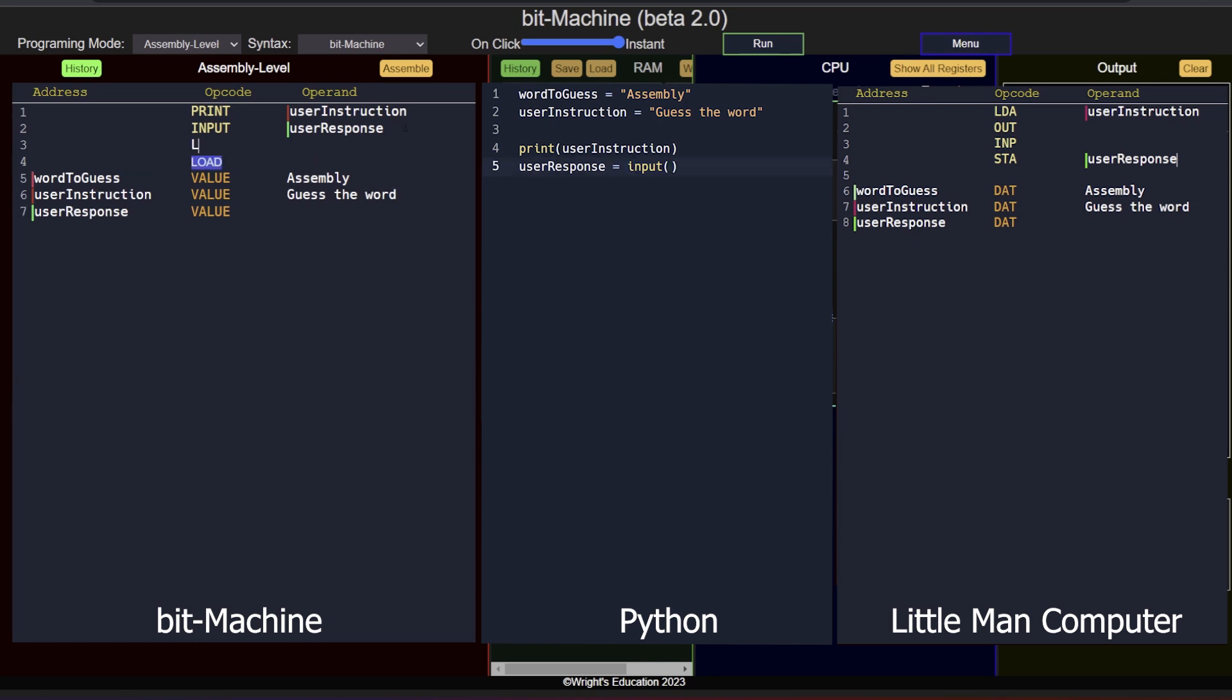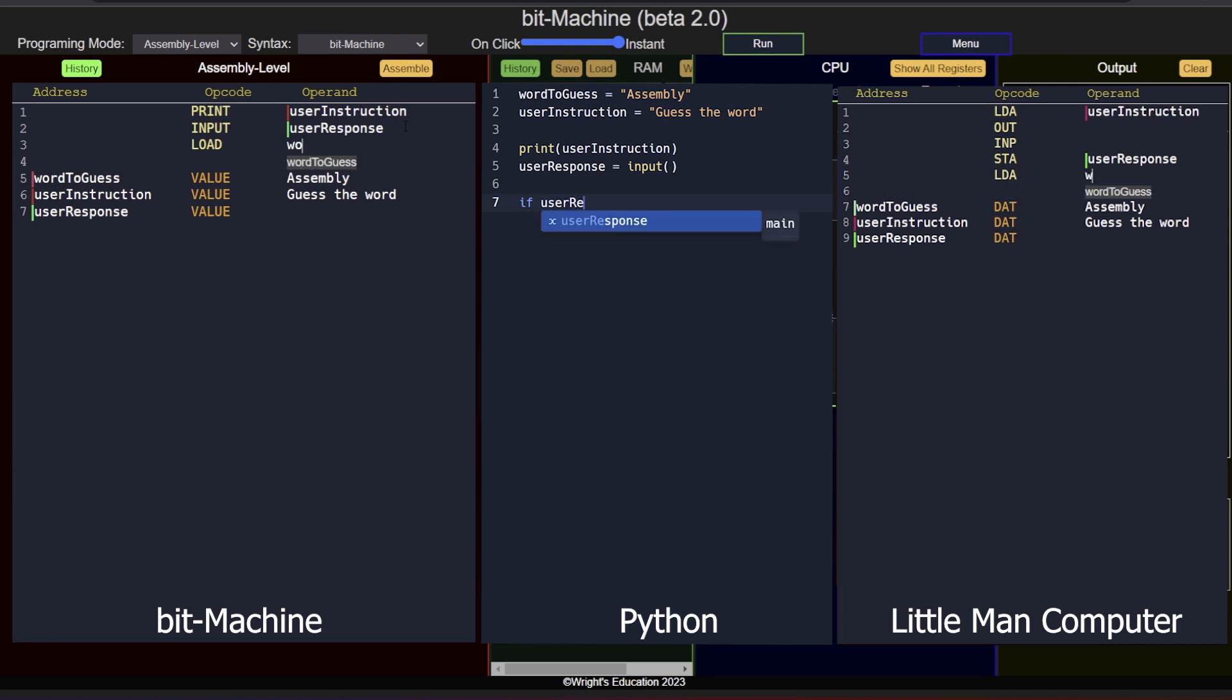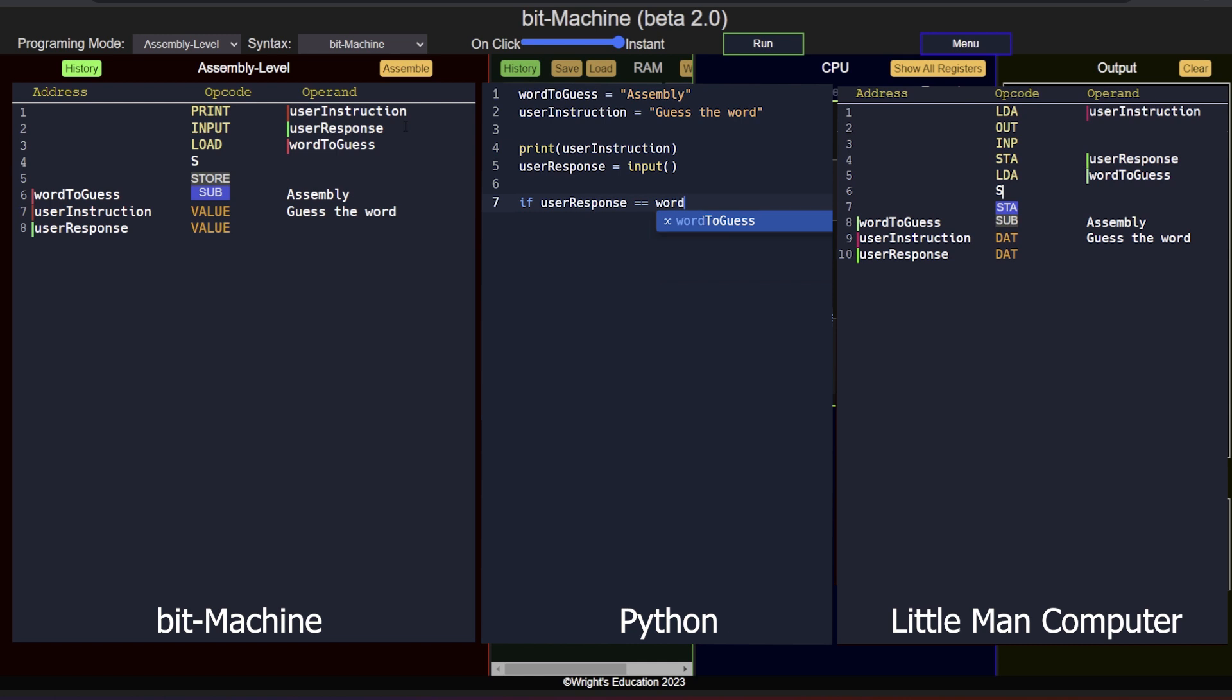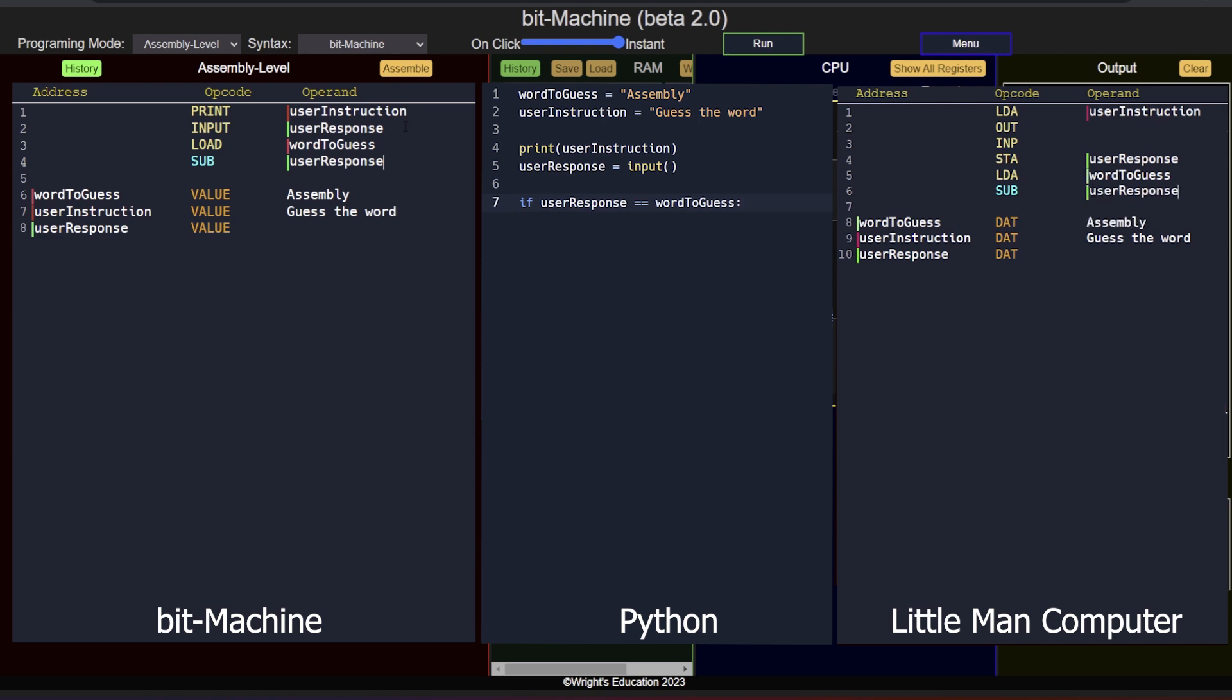First, we need to load one of the words into the CPU. It doesn't matter which one, so I will start with the keyword. I add a load instruction and use the operand to reference the keyword. We can then subtract the user's response. At this stage, the CPU will store the result of the operation and the accumulator flag will be set to positive, negative or zero, depending on the outcome.